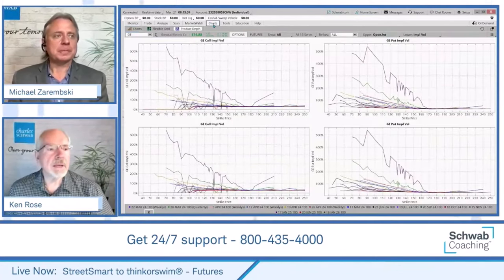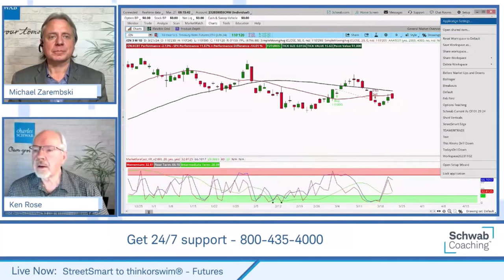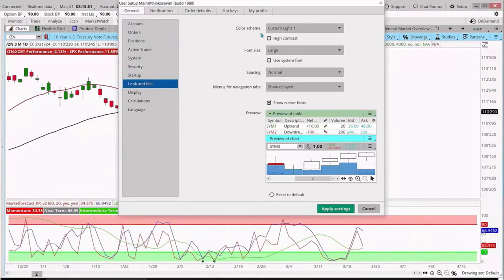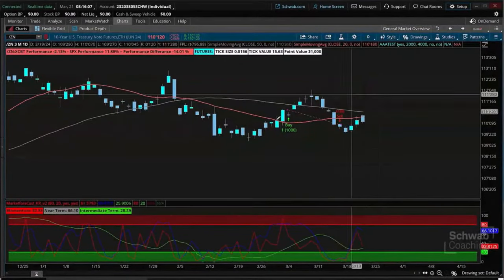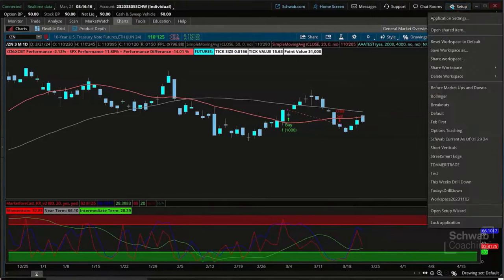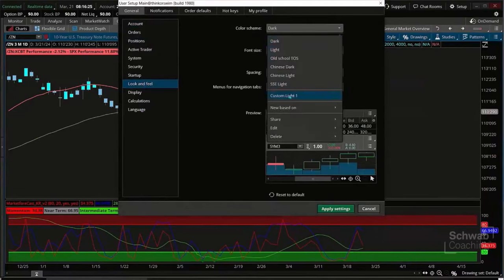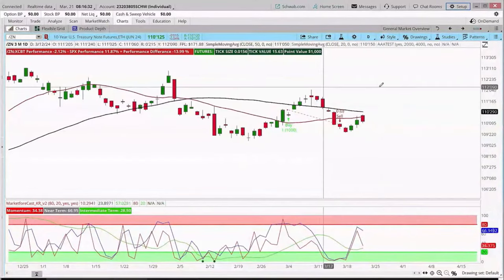That's one of the nice things on the thinkorswim platform — you can change your background. Come up to Setup, then Application Settings, and under Look and Feel you can change your background. I have Custom Light, which I put together. You can do a lot of customization with the overall background, headings, and those types of things. If I want to go to Dark and click Apply Settings, I'm in Dark very quickly. I kind of prefer the light, but you can easily shift between Light and Dark settings. Go to Setup, Application Settings, Look and Feel, and choose accordingly. You could honestly have two or three entire sessions just on customizing the look of your platform.